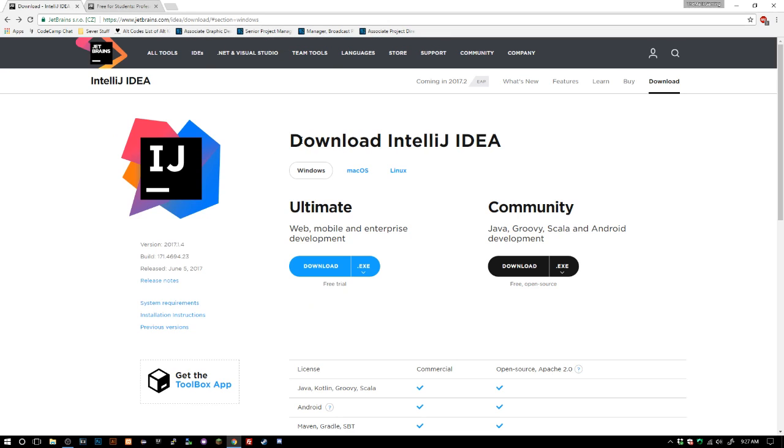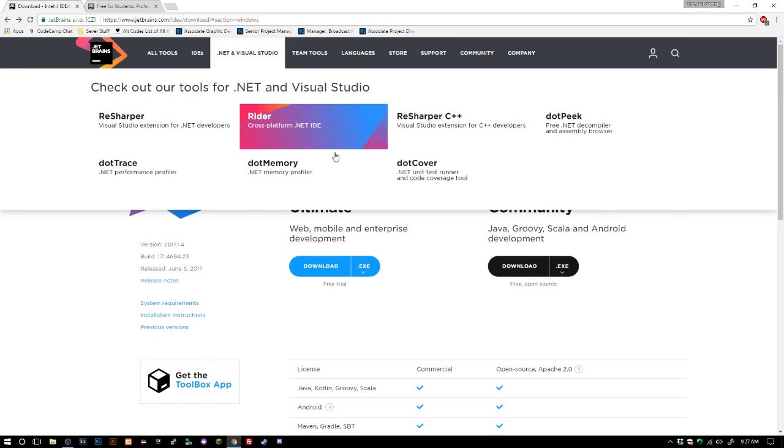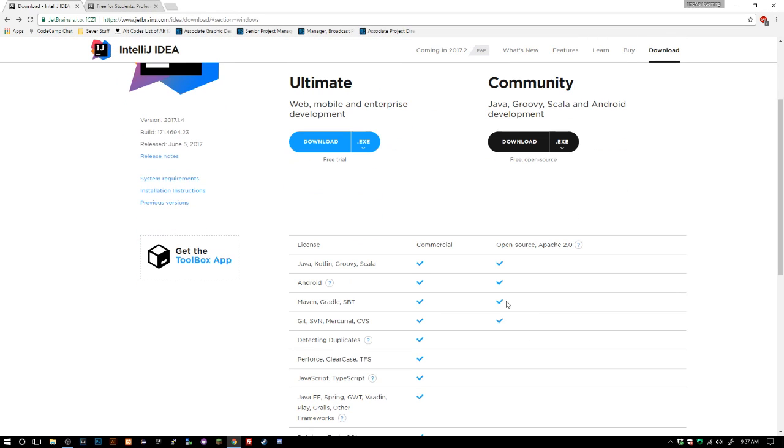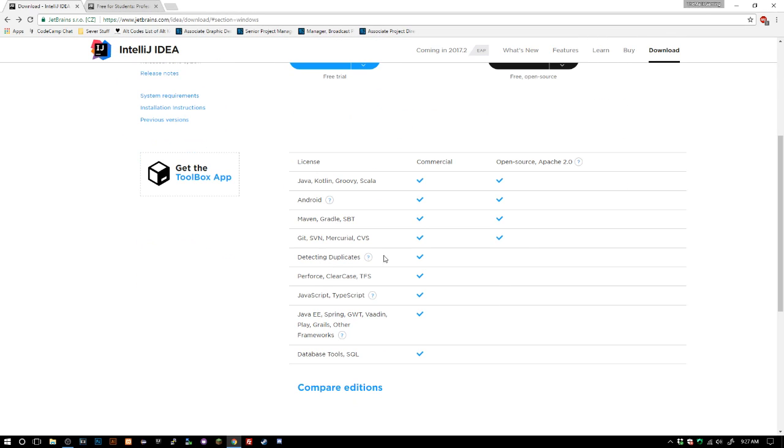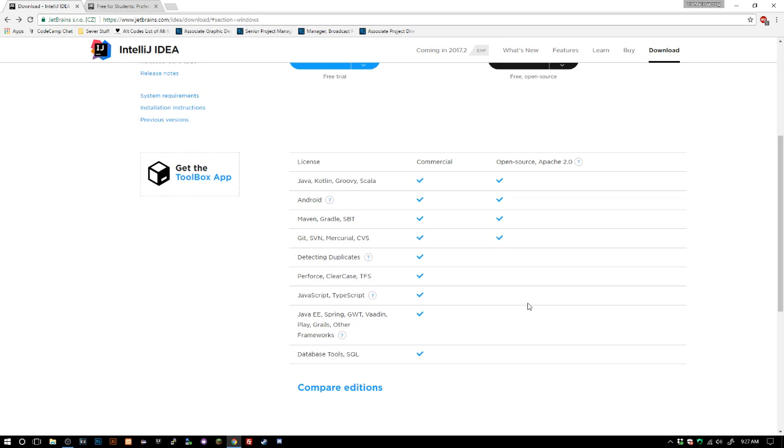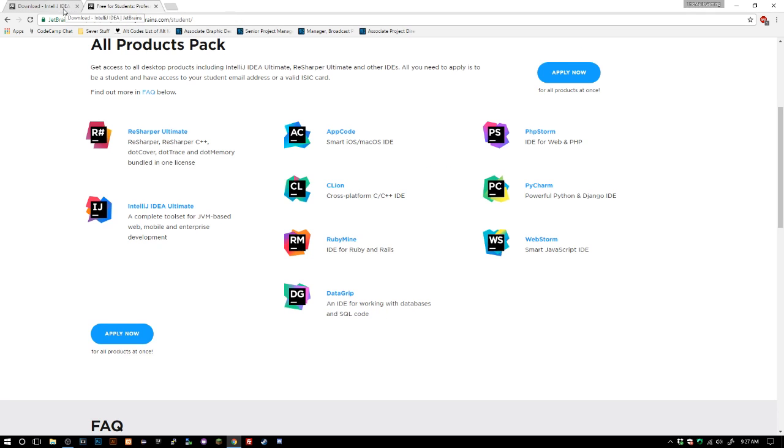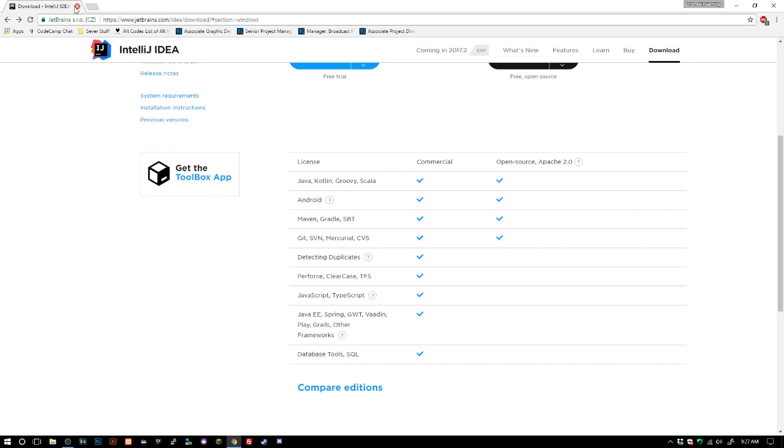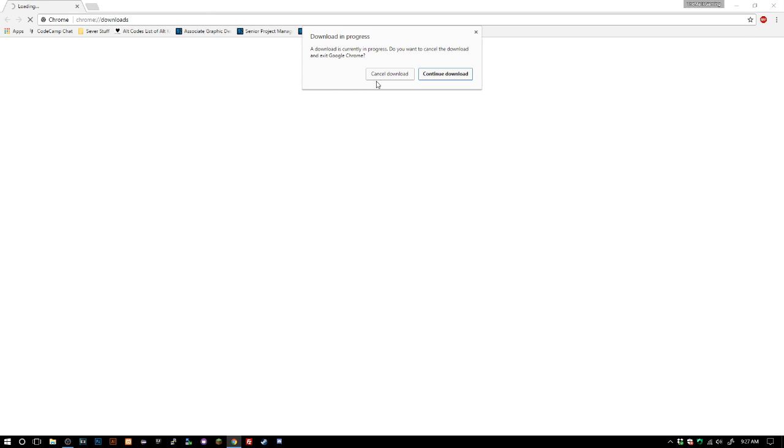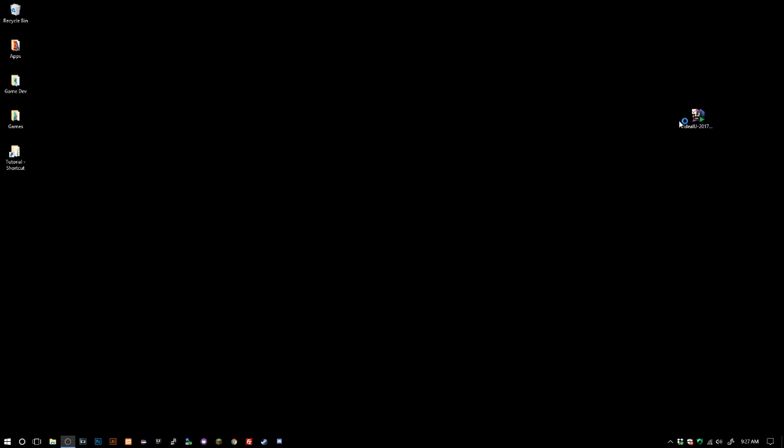If not you can just download the Community Edition. I'm not quite sure what you can and can't do. I have the student edition so I can do Ultimate. I already have this downloaded so I'm actually going to reinstall because I don't have the newest version installed yet.